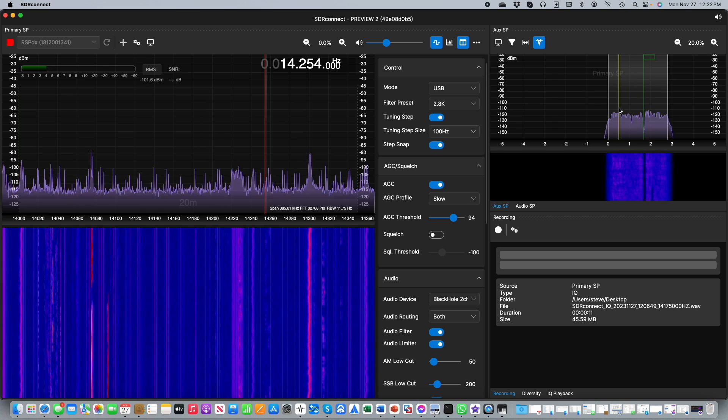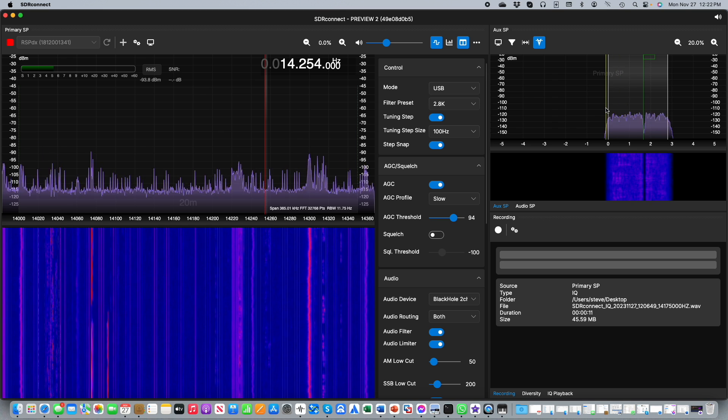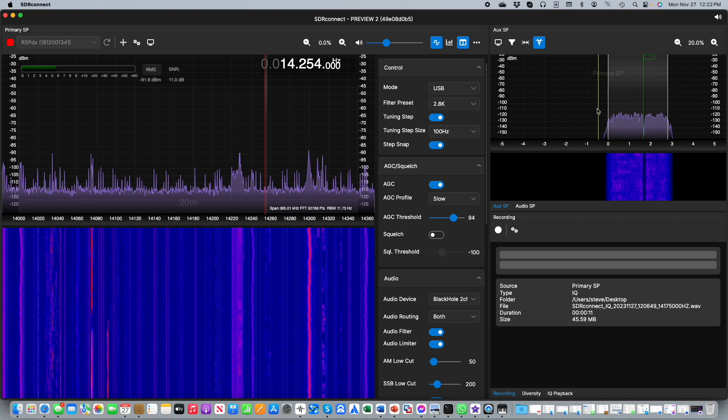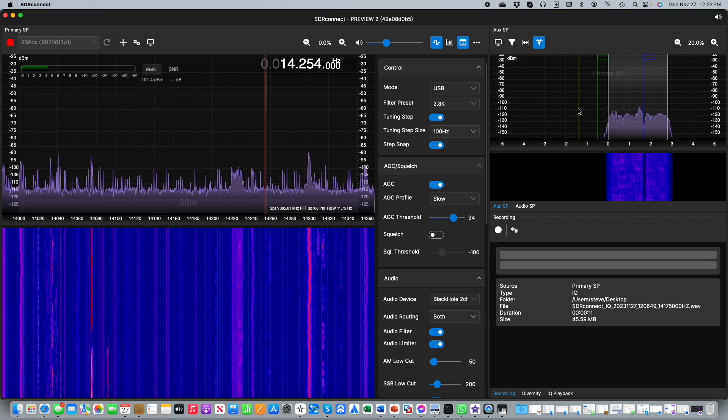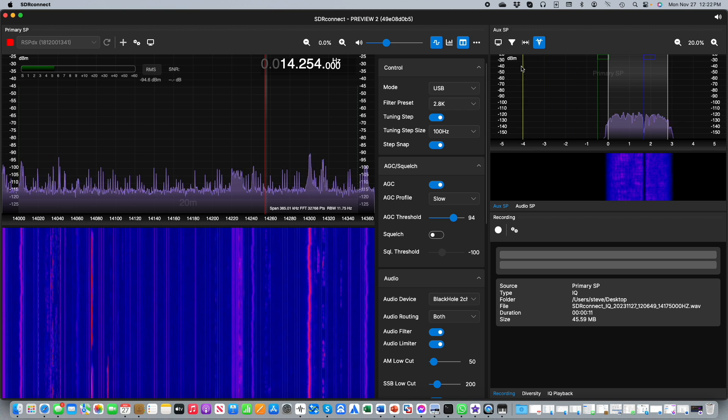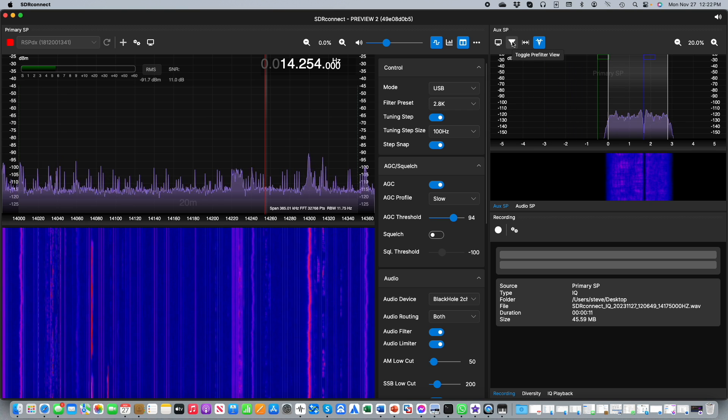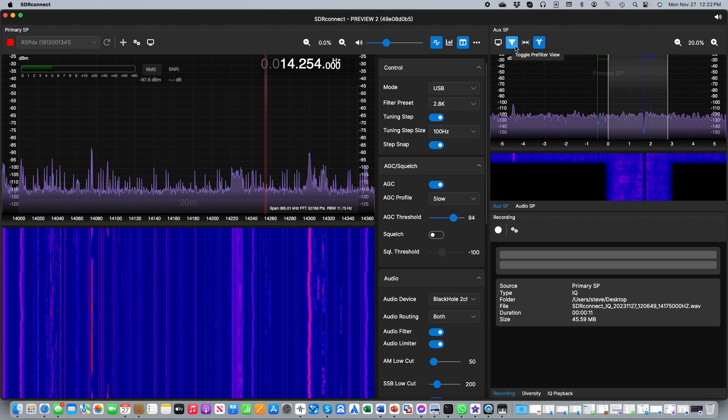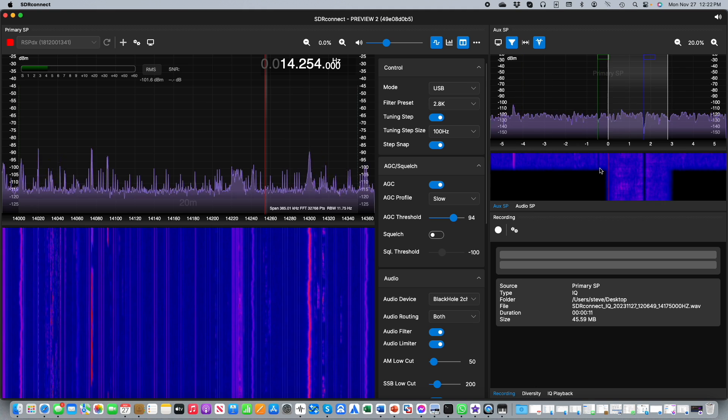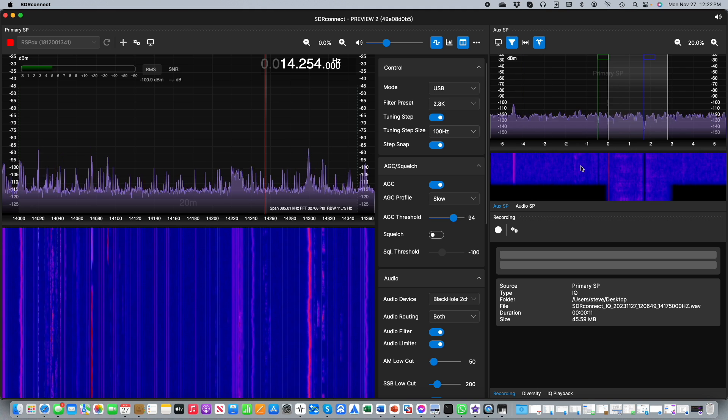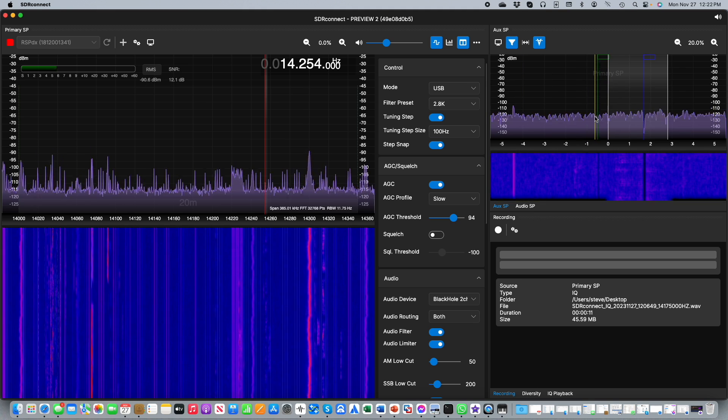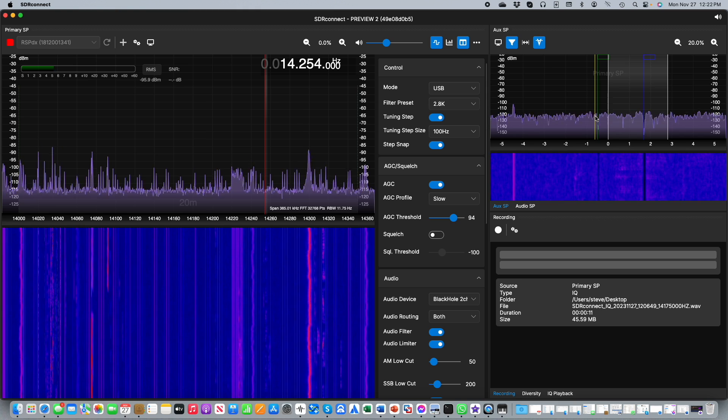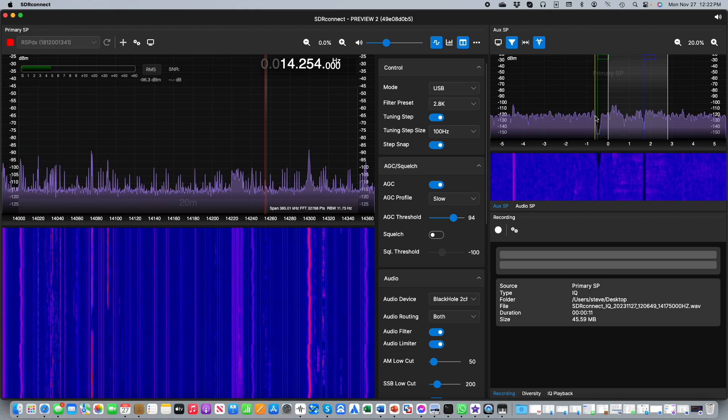You can even create filters outside the indicated passband. So if for some reason you had a very strong signal outside the passband you can notch that out as well. Here I toggle the pre-filter view so you can see the effect of the notch on the signal outside the passband itself.